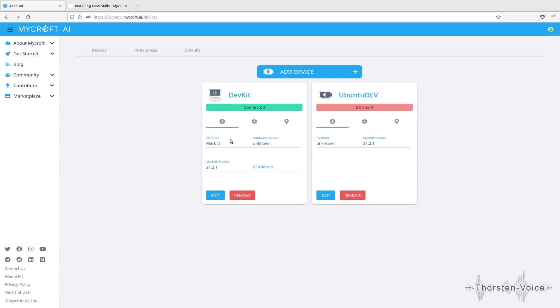To connect our Mycroft installation to home assistant what we need is a skill. And if you do not know, skills are a way to improve or to add features to your Mycroft voice assistant.